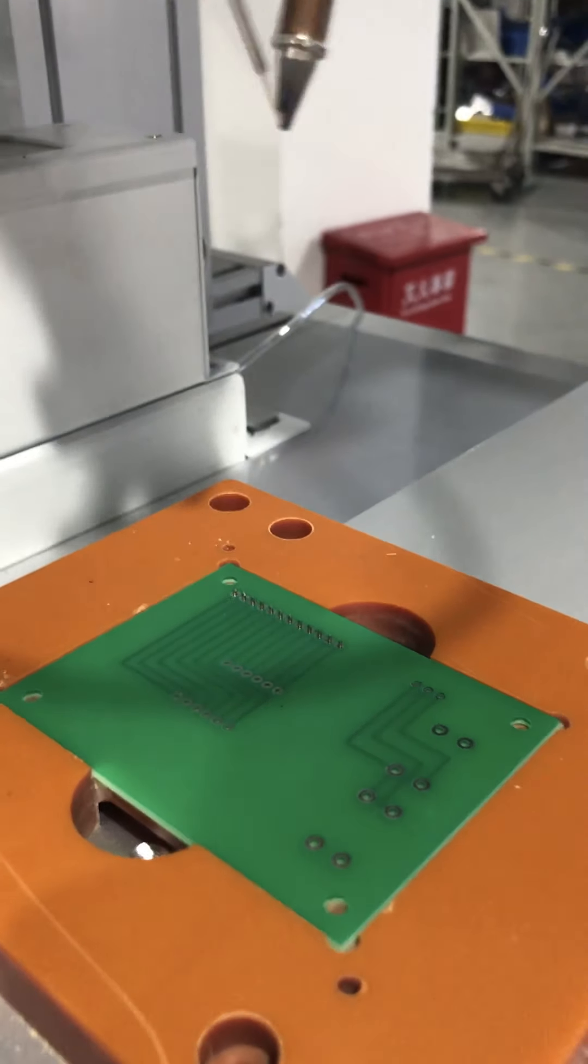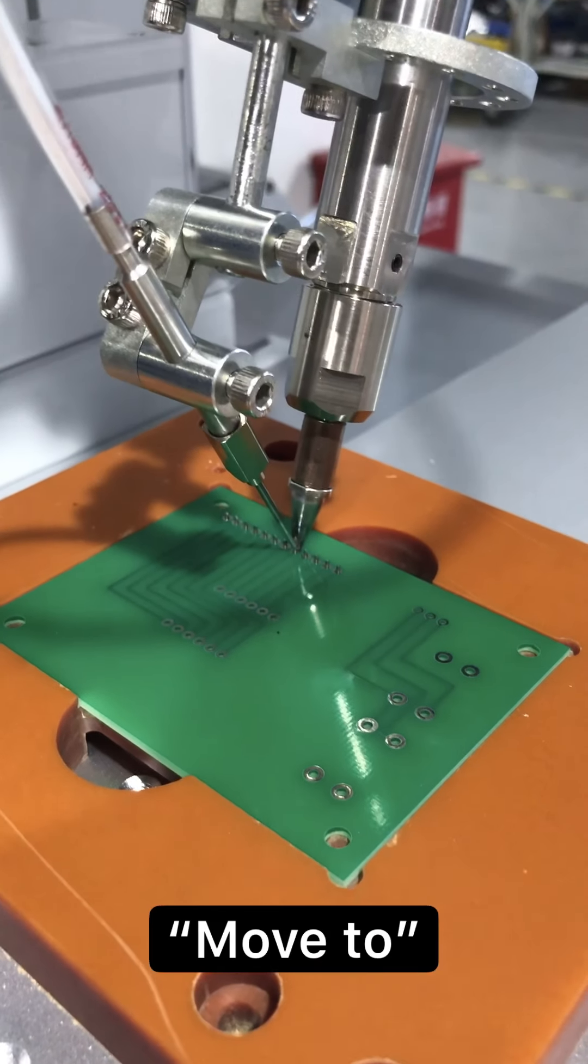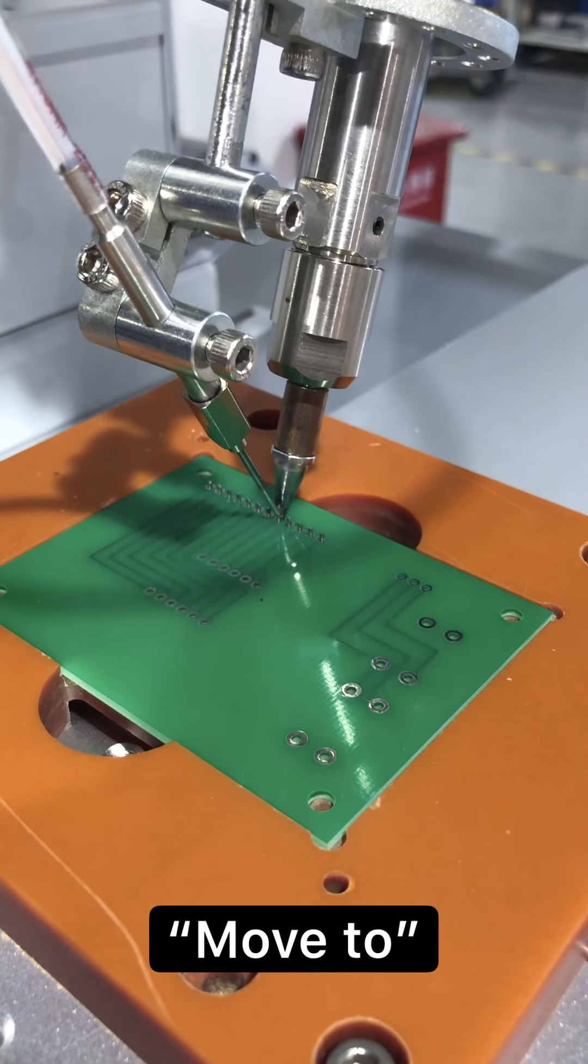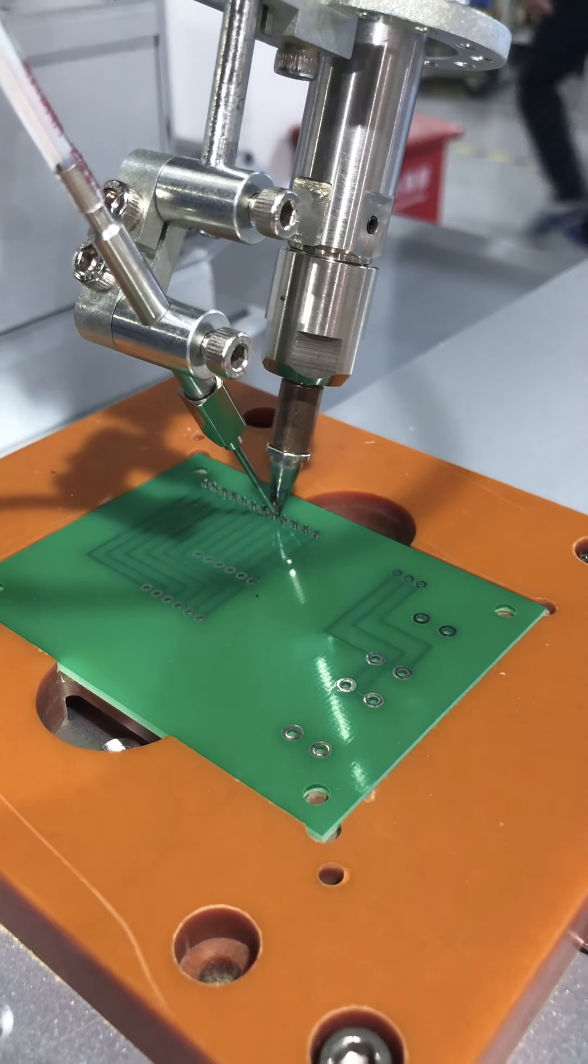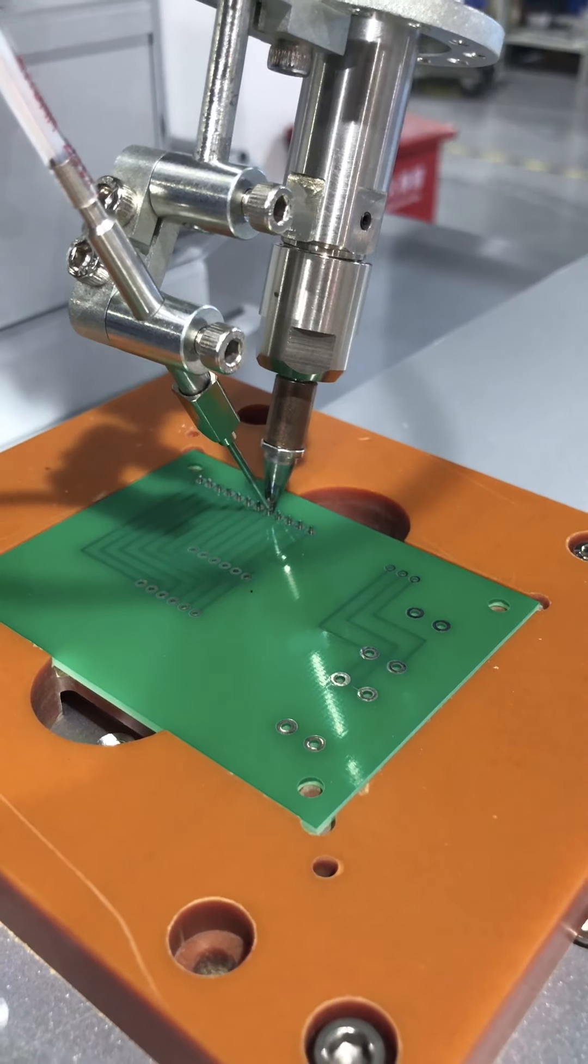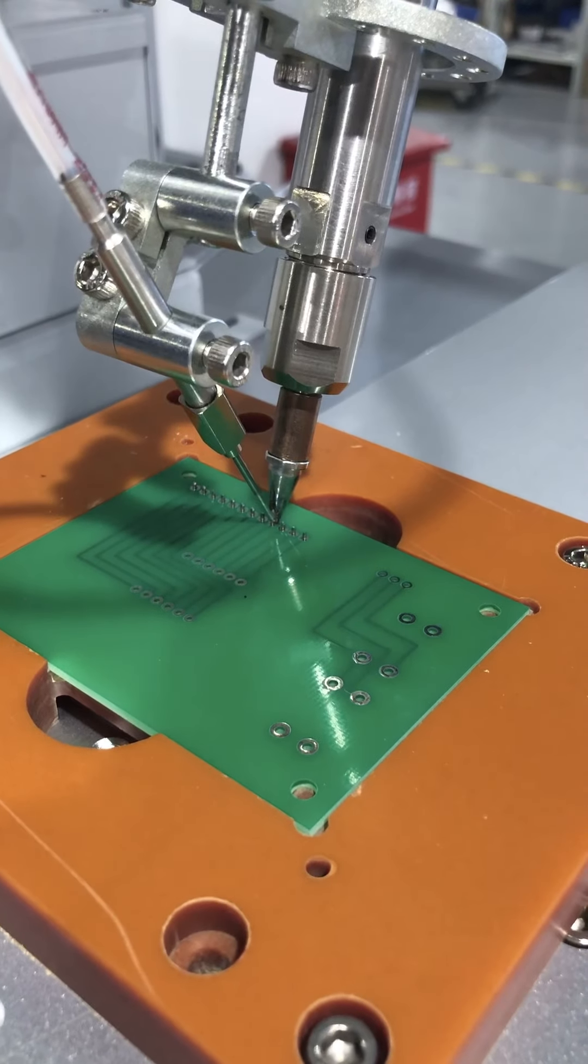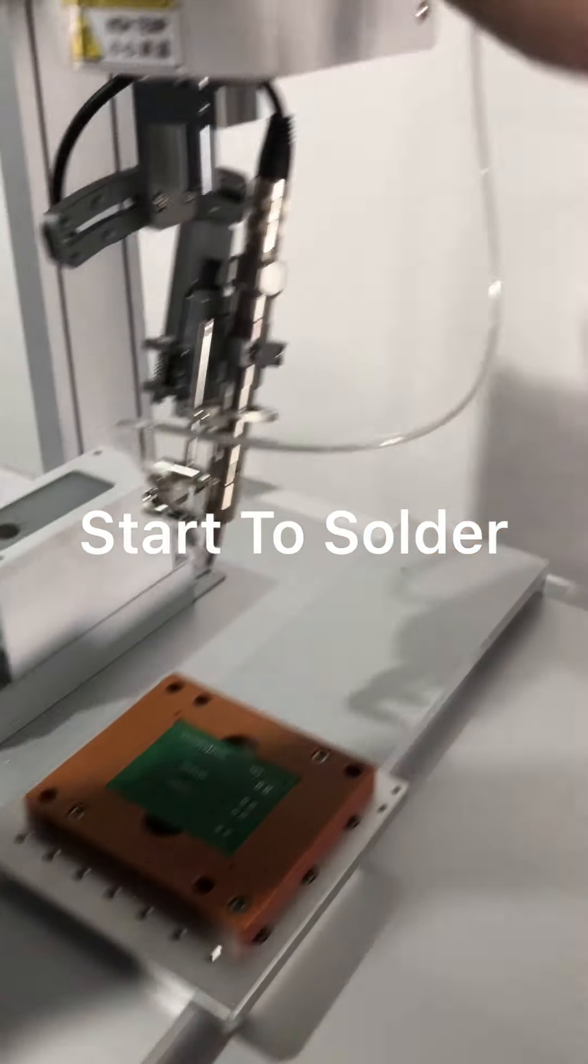After completing the programming, use the move to button on the teach pendant. You can check each point to see if the soldering bit is in the correct position.